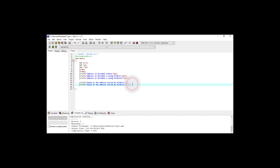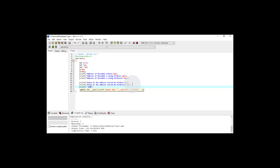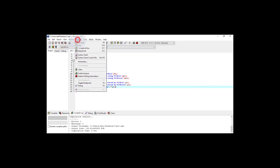I add one more printf line displaying the value of double pointer P2: printf("Value of double pointer P2 = %d\n", **P2). This uses the %d format for integer and double dereferences the pointer. Now save the changes, go to the Execute menu, and choose Compile and Run.